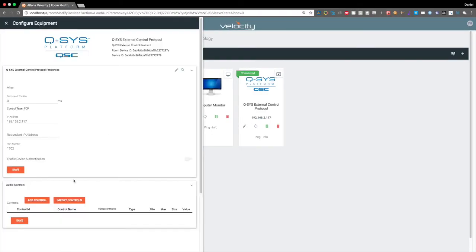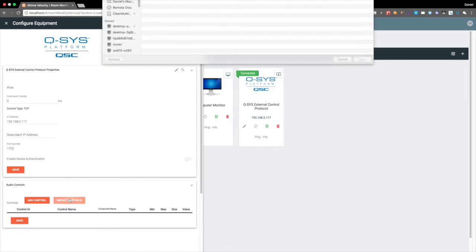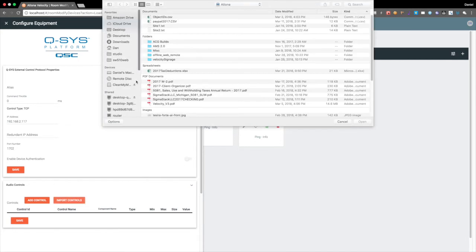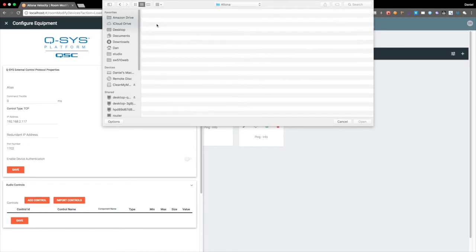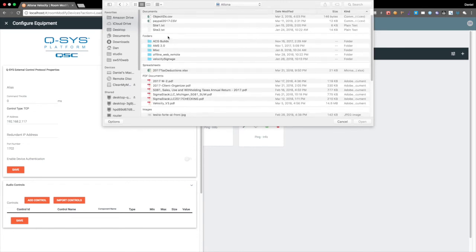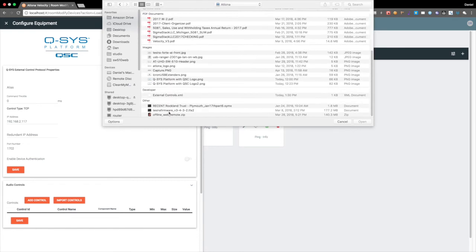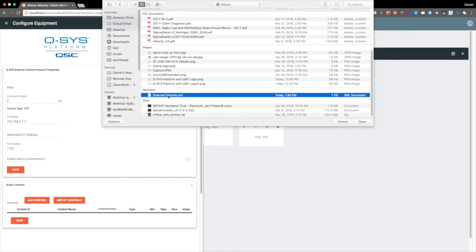Now what we want to do is we want to import those controls. So let's do that, and that was under external controls, hit open.